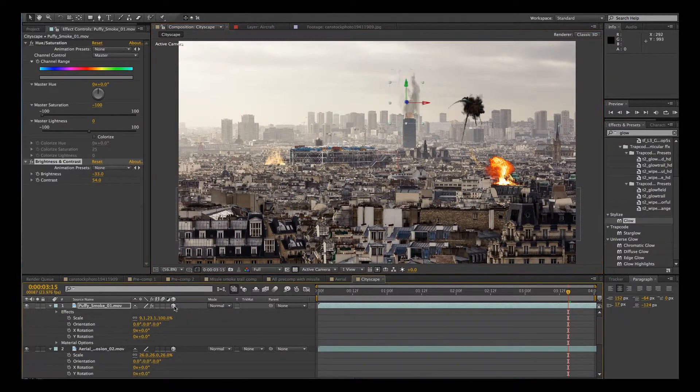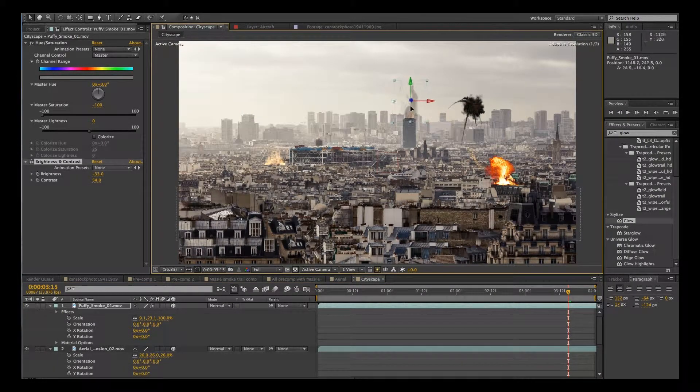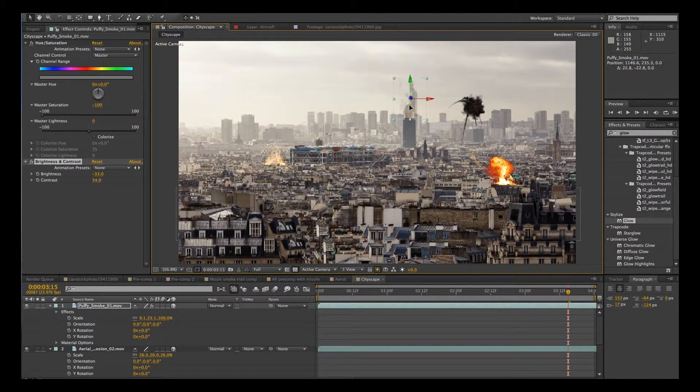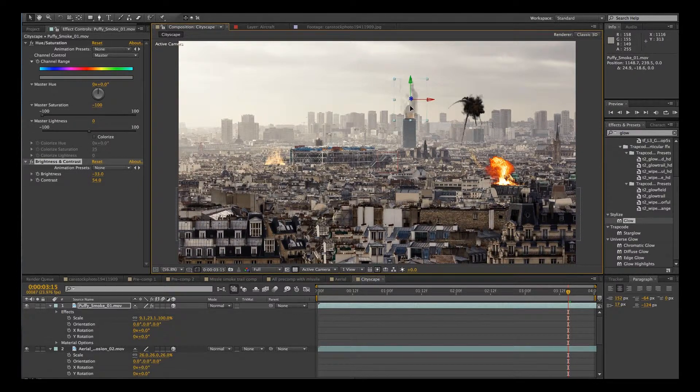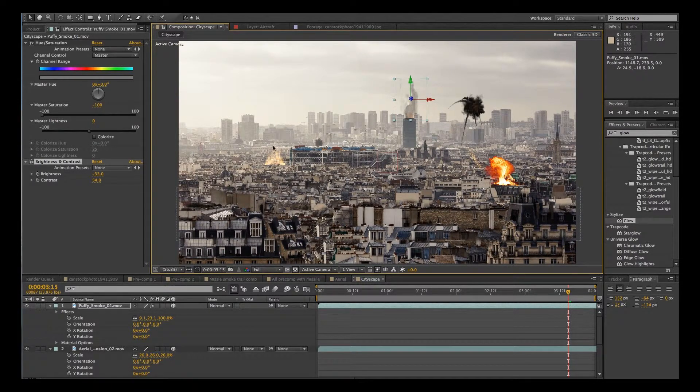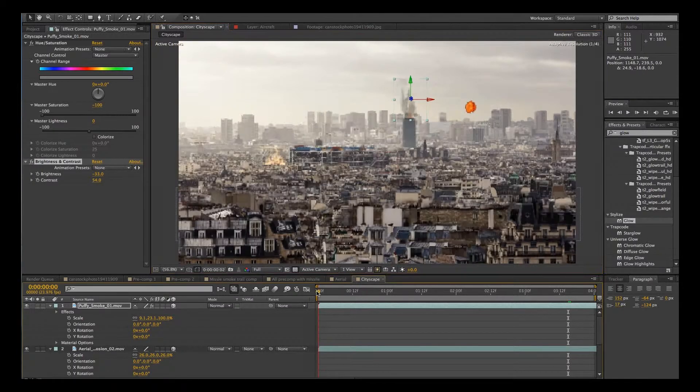Oh, and yeah, let's make sure that the puffy smoke is 3D as well so it follows our camera. I won't bother doing the smoke for this one because you get the idea.